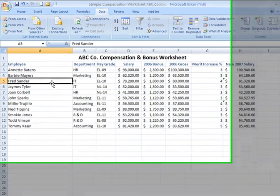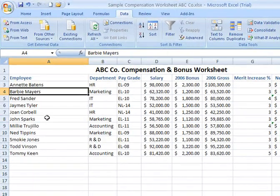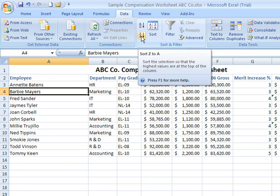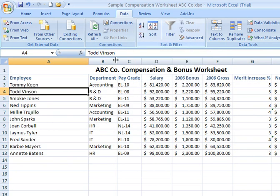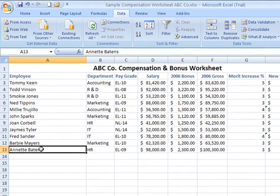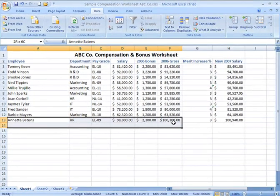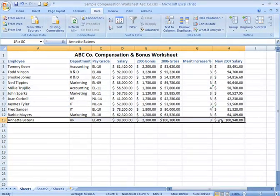Now if I want to sort in descending order, I can click any cell in the column I'd like to sort by and click Sort Z to A. That brought Tommy up to the top, Annette down to the bottom, and it still kept the information within their rows intact.